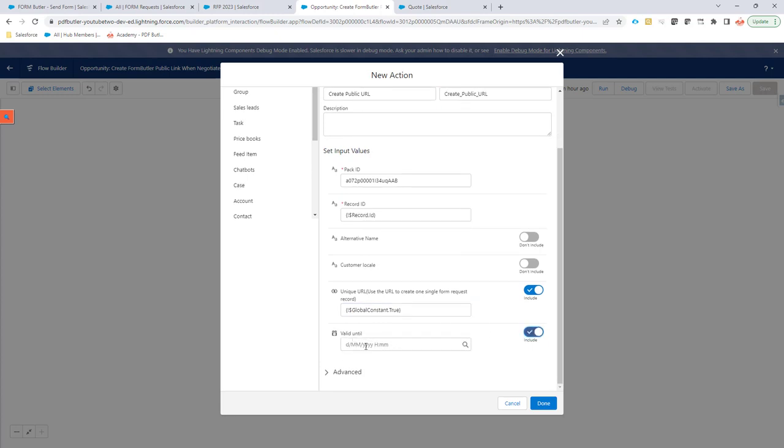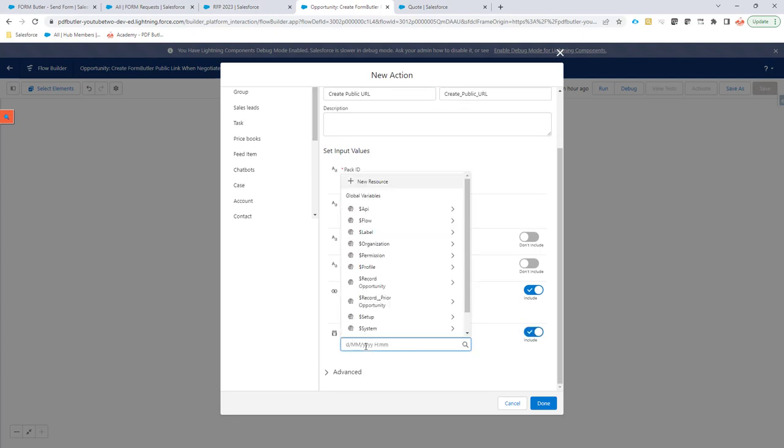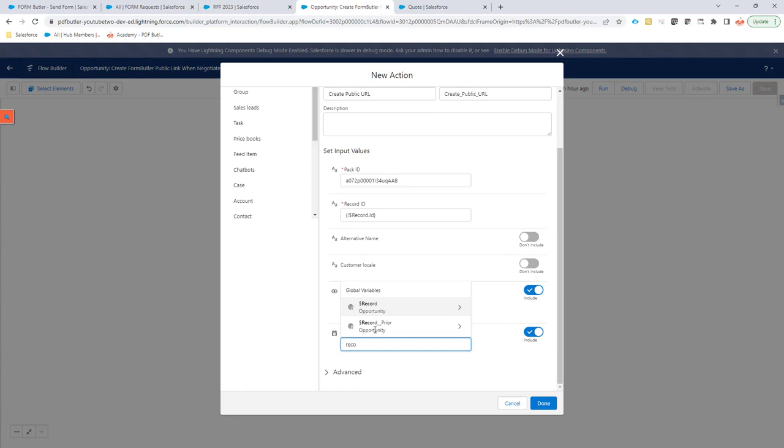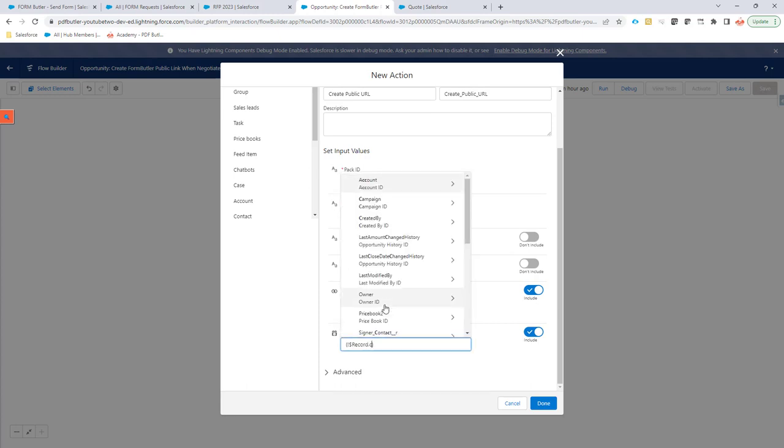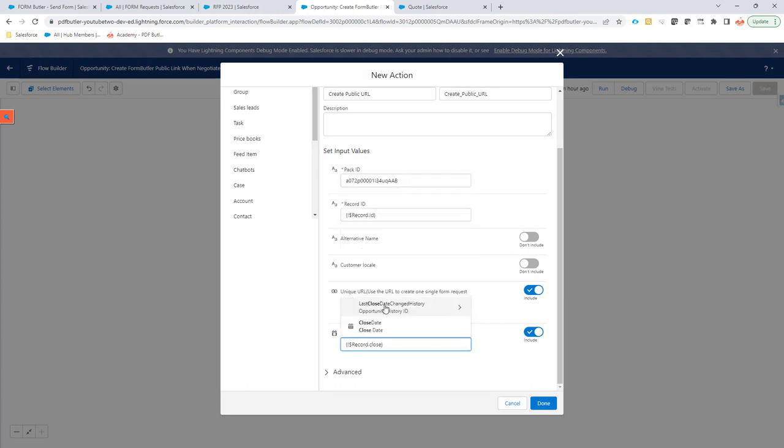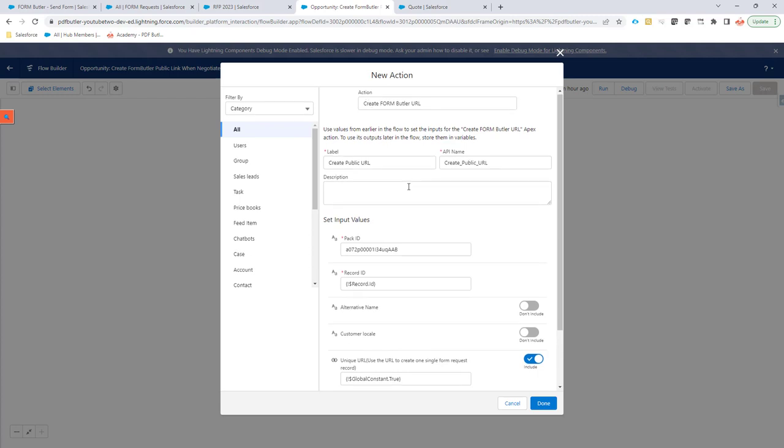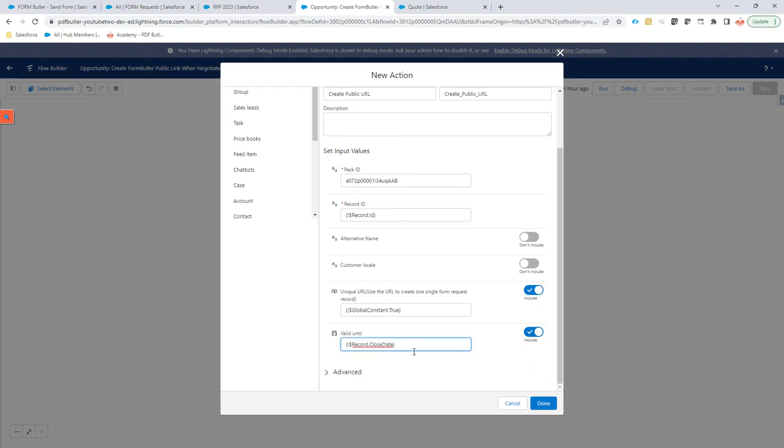Yes, I want this URL to be unique. And then the valid until - it's not required, but here I can, for instance, go for the opportunity, and I'm going to, for instance, select the close date. So that's it. That's how I can set up my URL.